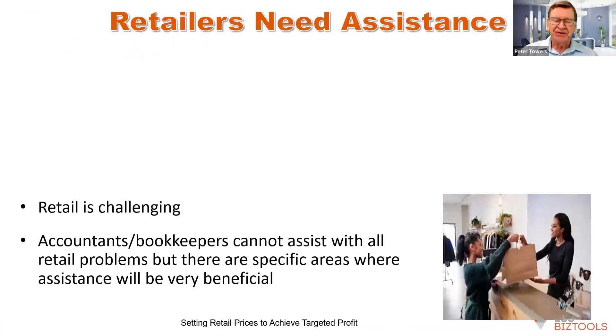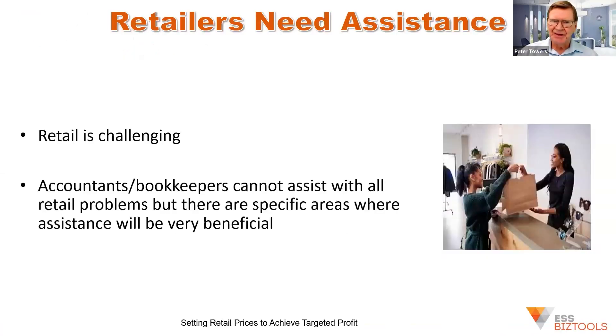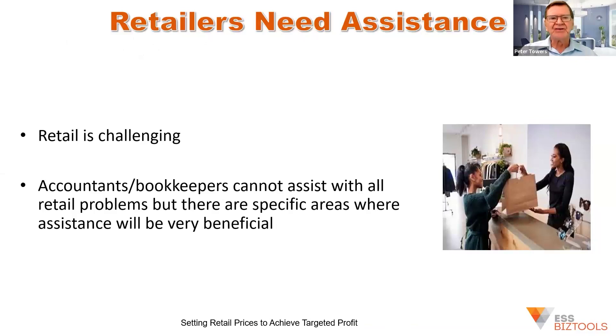Retailers need assistance because retail, along with most other industries, is changing.